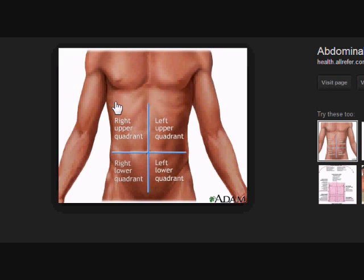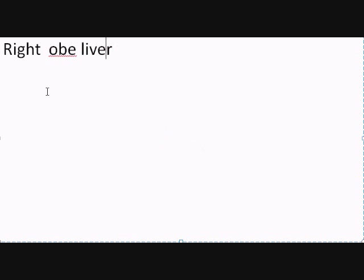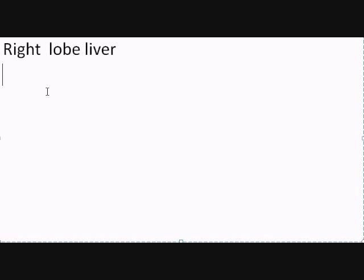Where's that image? What can we see in the right upper quadrant? Right over here. In the right upper quadrant, we have the right lobe of the liver. We also have the gallbladder.